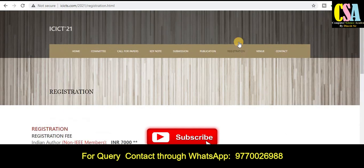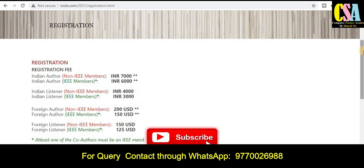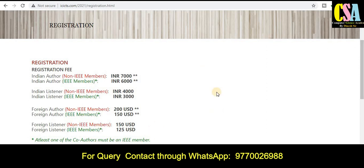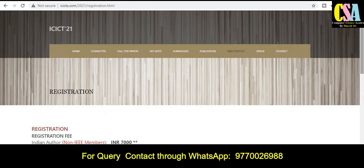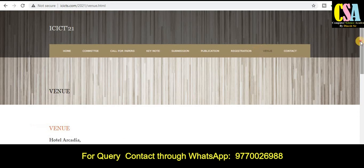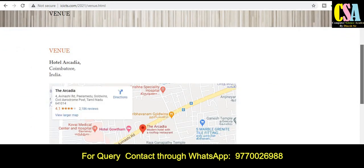Regarding registration and fees: if you are a non-IEEE member, you have to pay seven thousand, and if you are an IEEE member, you have to pay six thousand. Choose the appropriate category and submit the registration fee accordingly. The conference venue is Hotel Arcadia, Coimbatore, India, as shown on the Google Map provided on the conference page.